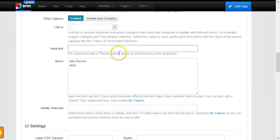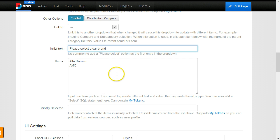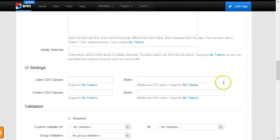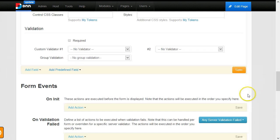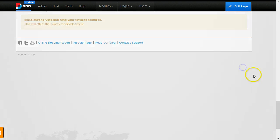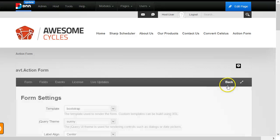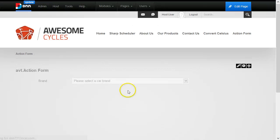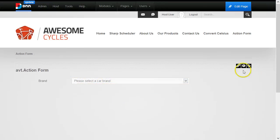Here I can also specify text that will show in the dropdown before I select any option, so I can say 'Please select a car brand.' So nothing new so far—I have a form with a dropdown, nothing spectacular.